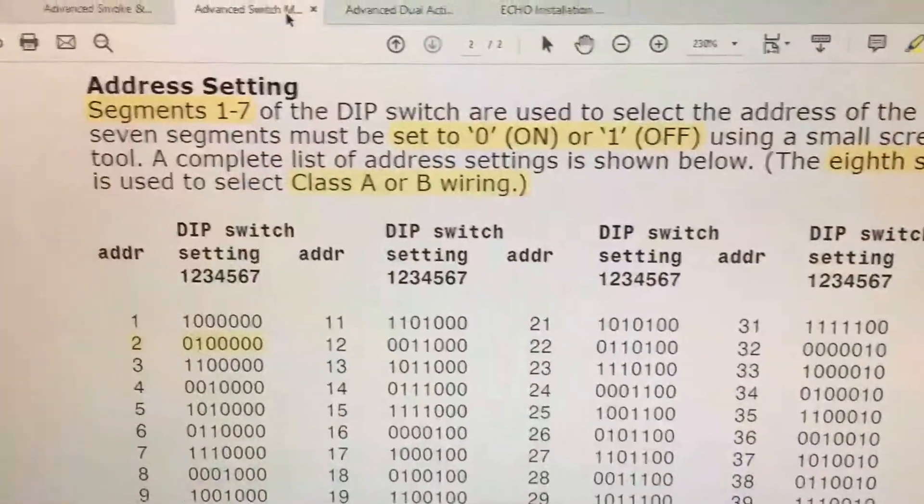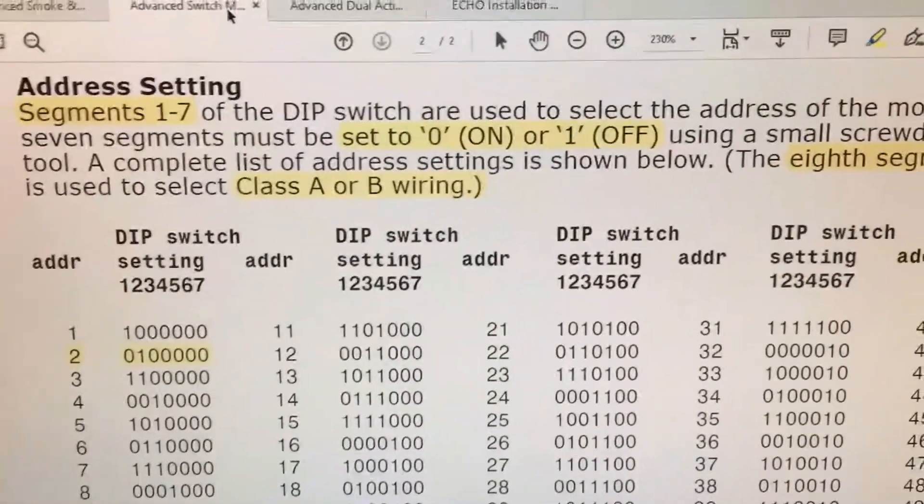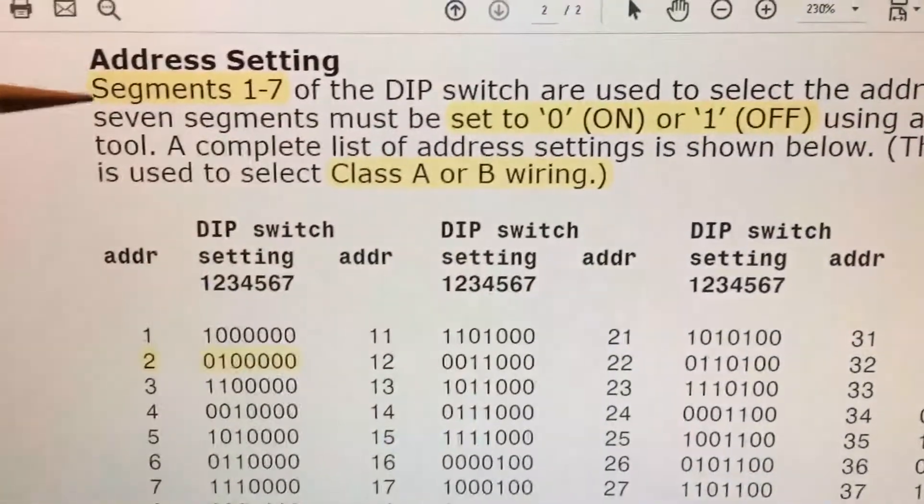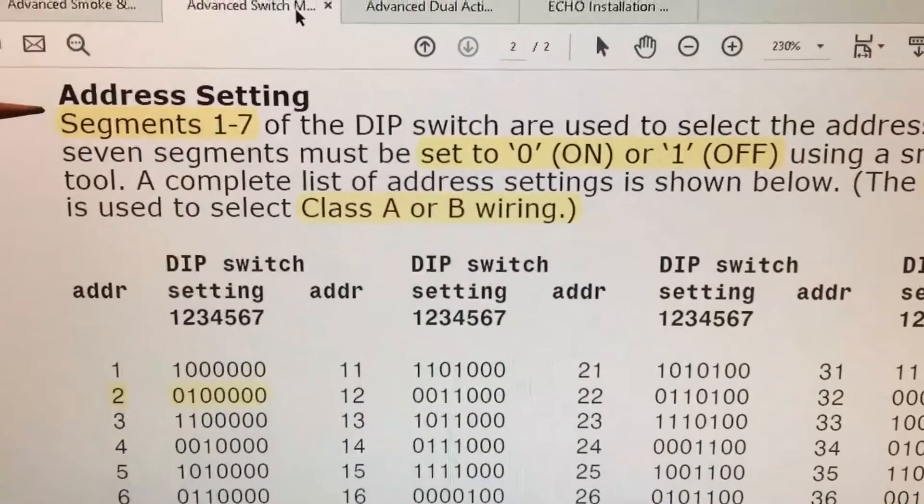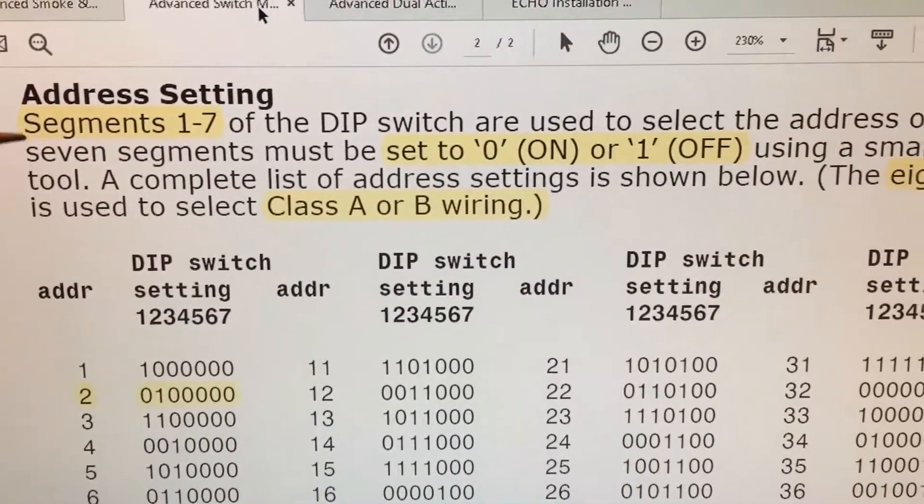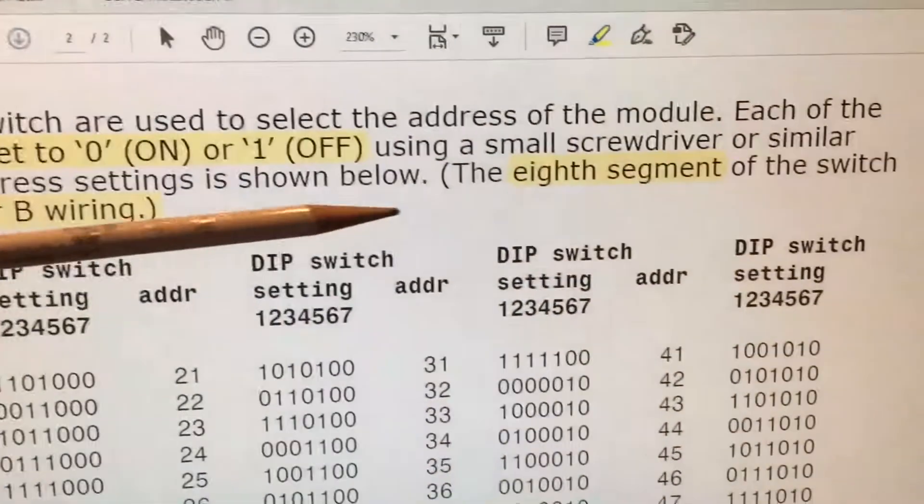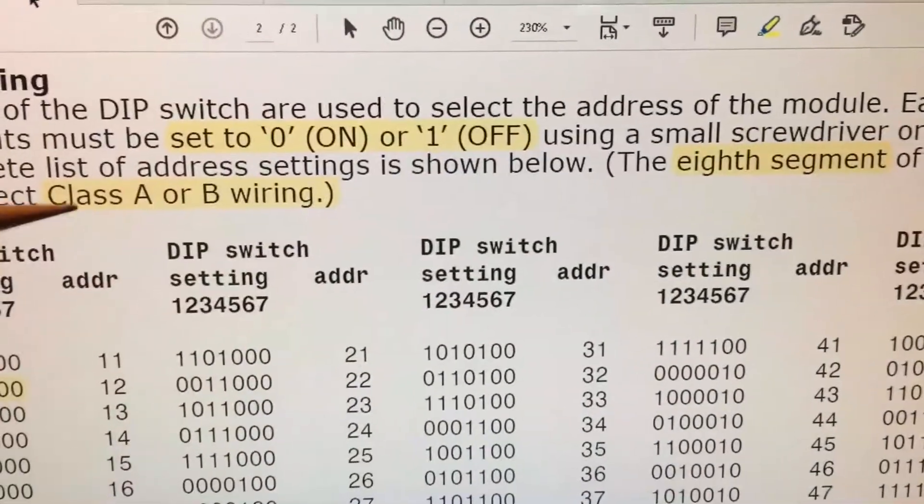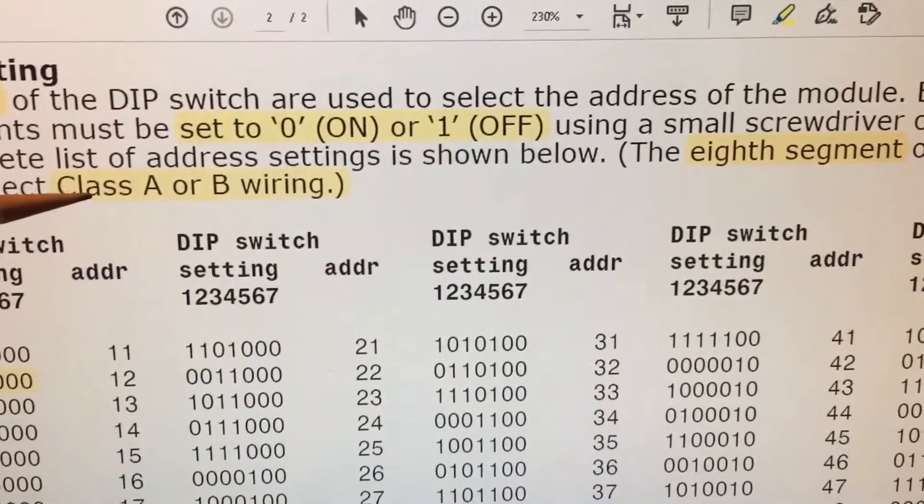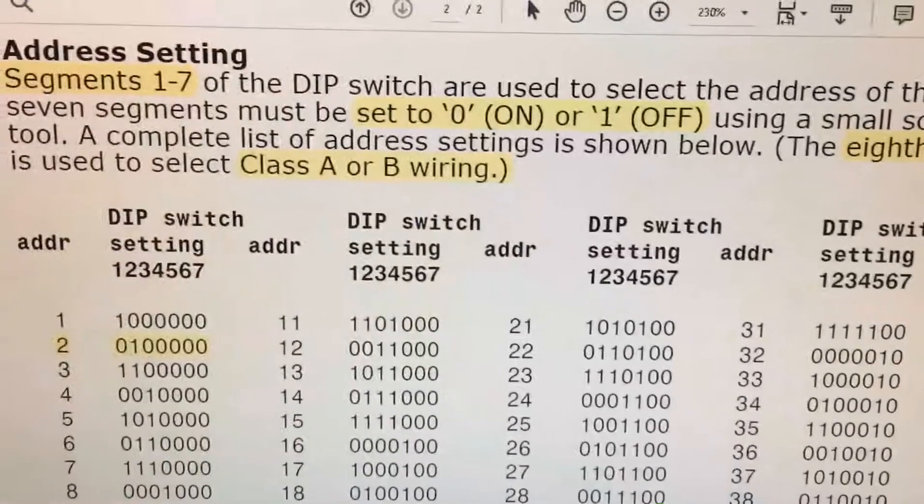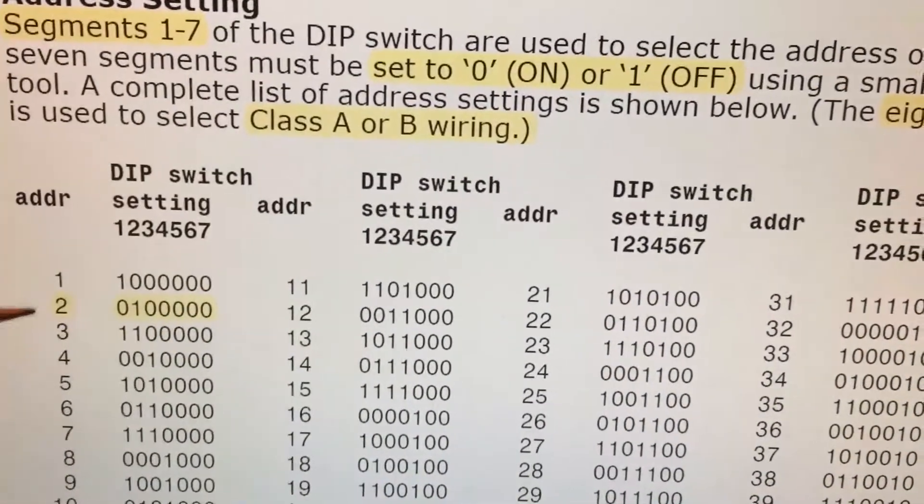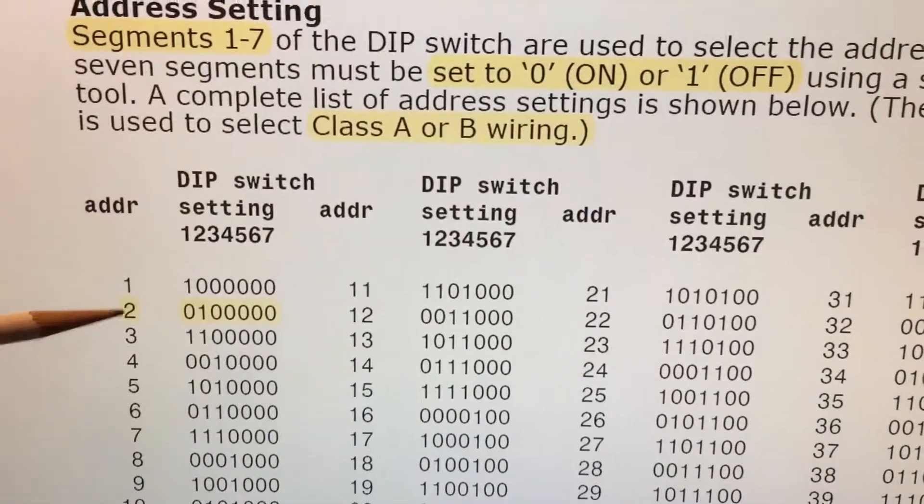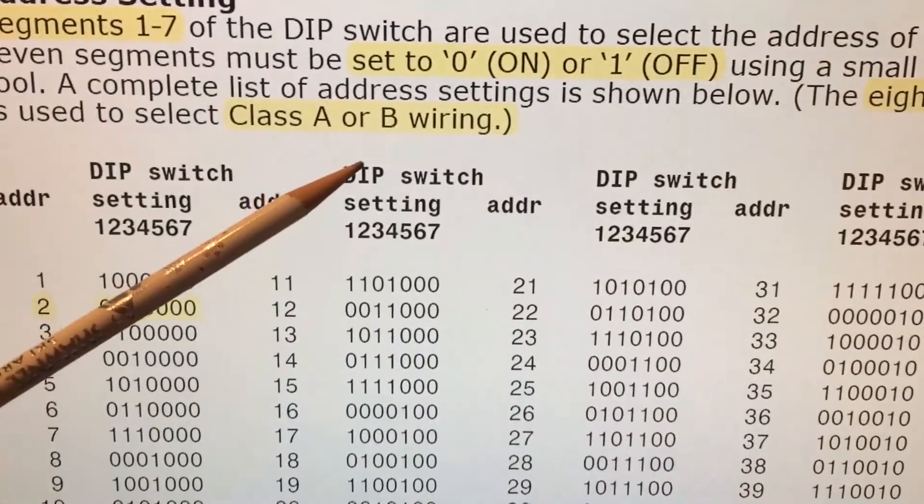Our next device is a monitor module. This one happens to be a single monitor module. Segments one through seven will set the address, whereas segment number eight is what is used to determine whether it's going to be wired class A or class B. In our particular item, it'll be address number two and we will choose class B wiring.